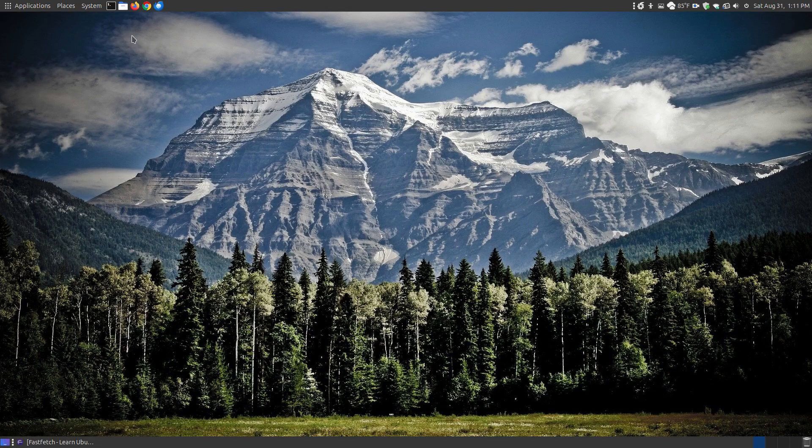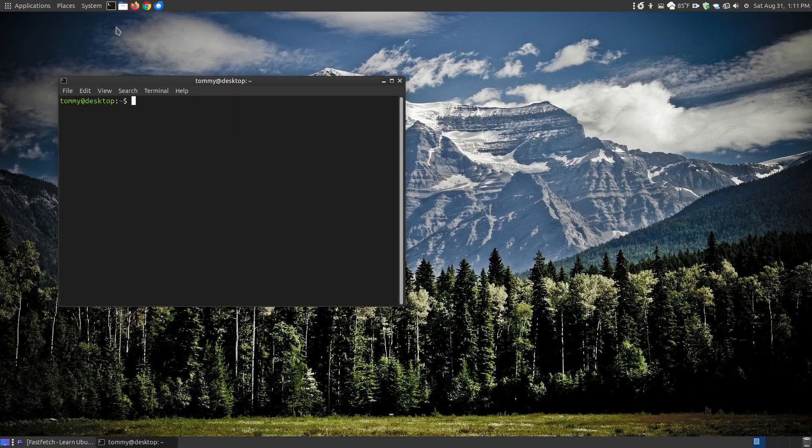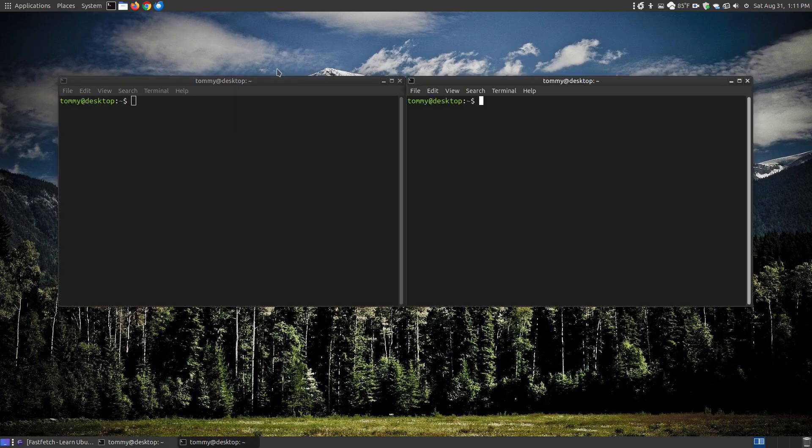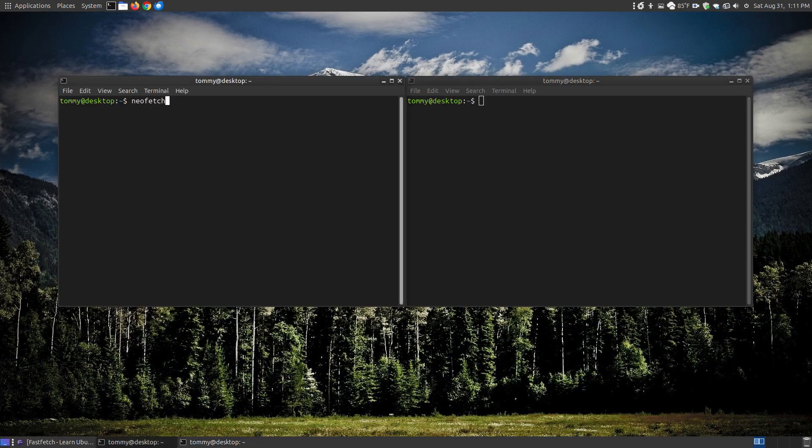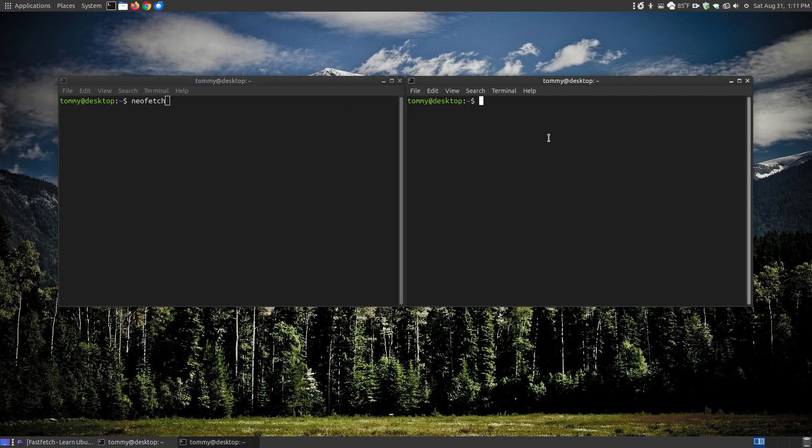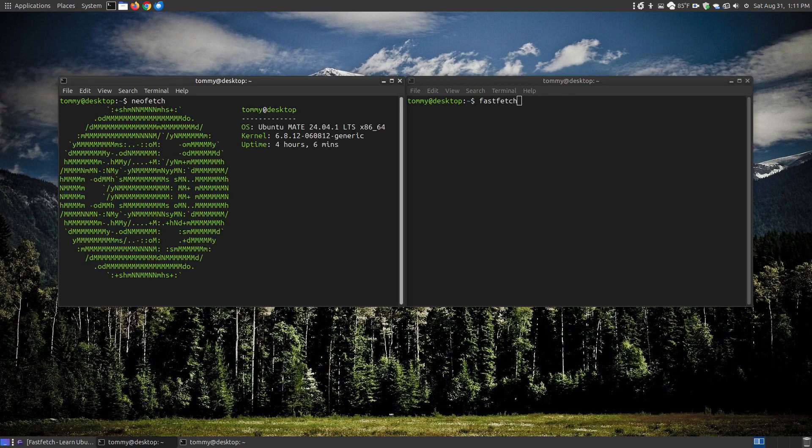Now let's compare fastfetch to neofetch. So I'm going to open up the terminal, and I'm going to actually open up two terminals side by side. I'm going to come over here and put neofetch, then I'm going to come over here and put fastfetch. Now let me click the neofetch, and I'm not going to compare them at the same time, but watch how long it takes.